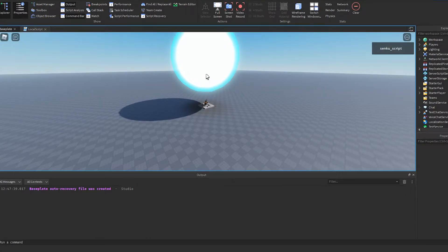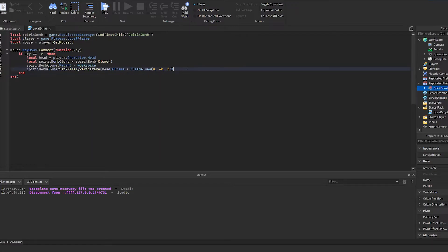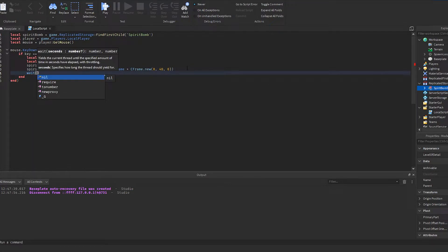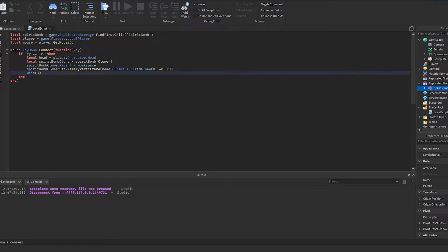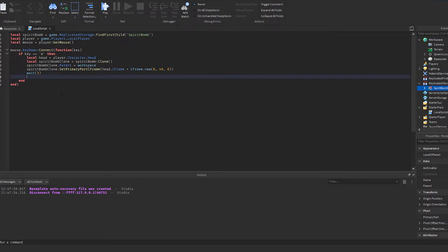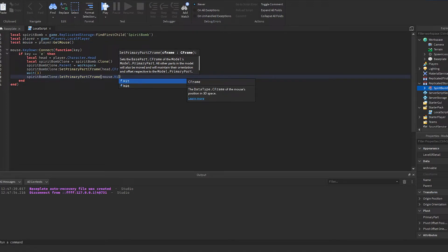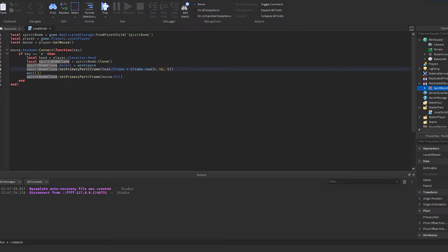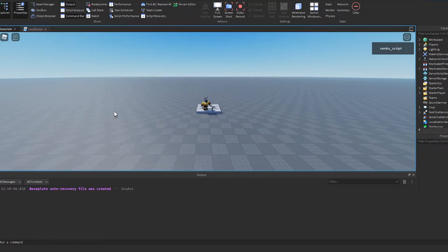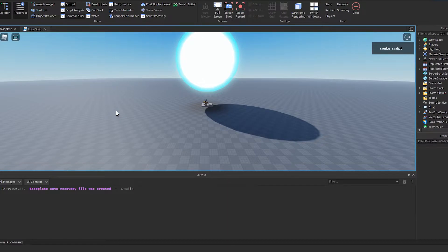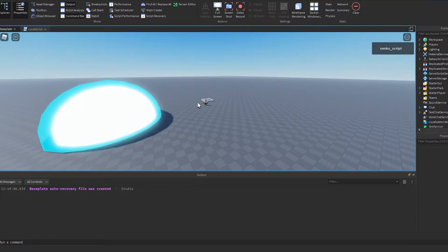Now we want to move the spirit bomb to wherever the mouse is pointing and make an explosion. We add wait(3) so it waits three seconds, then: spiritBombClone:SetPrimaryPartCFrame(mouse.Hit). This moves the spirit bomb above the head, waits three seconds, then moves it right where the mouse is pointing. Boom — one, two, three, and then it jumps right there. That's pretty cool, but it was too fast — I want it to smoothly go there.